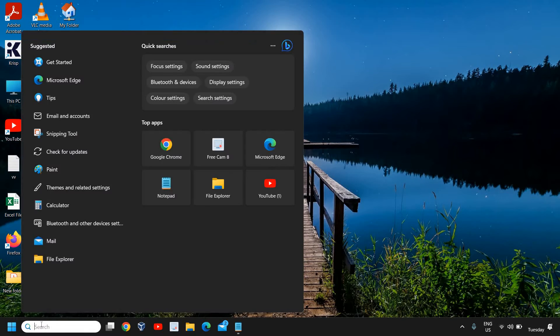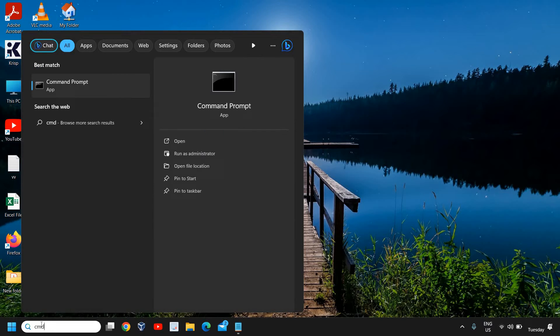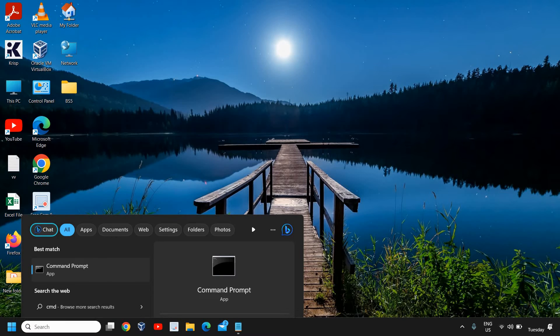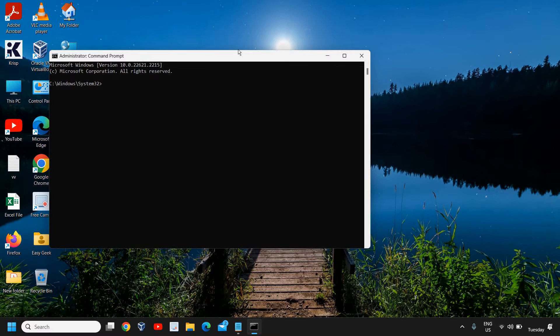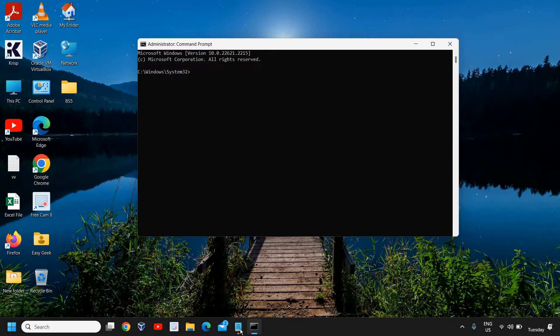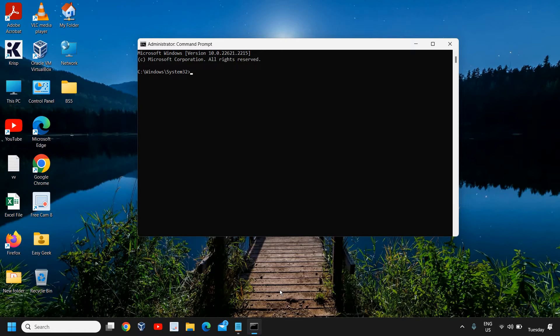Once you're done with this, click on the search icon again and type cmd. Please make sure you click on Run as Administrator and click Yes. Once the command prompt is opened, we're going to run some commands. We are going to scan the computer, and if there is a bug, corruption, or anything damaged in the Windows operating system, that will be fixed.